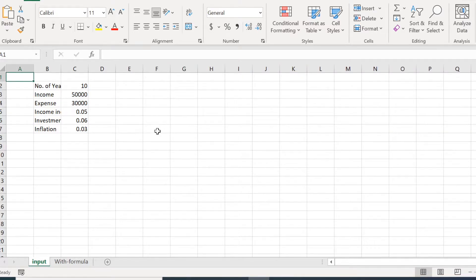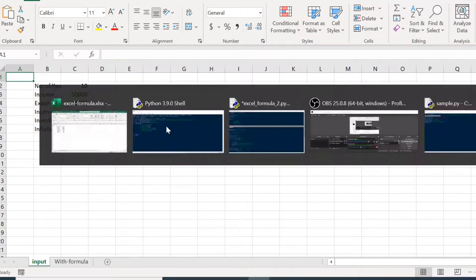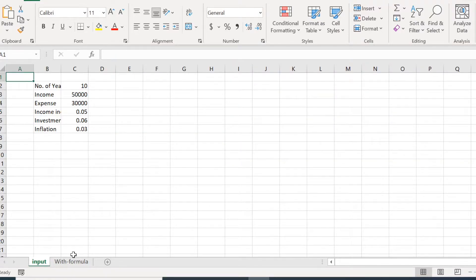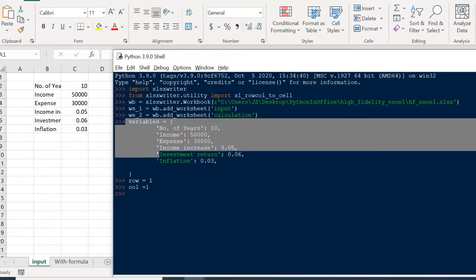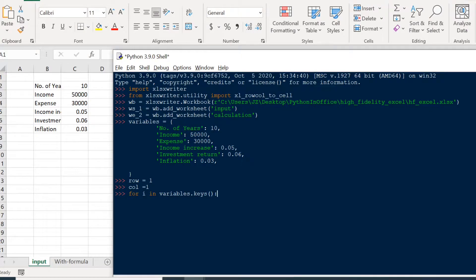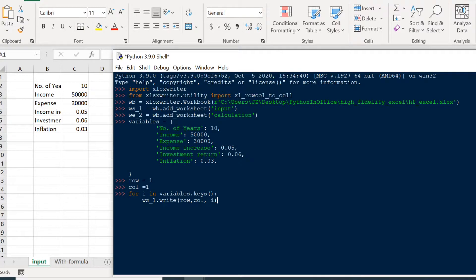I have a completed Excel file in the background to use as a reference when writing cells or formulas, and we'll try to recreate this file from scratch. First, let's write the input parameters into Excel by looping through the dictionary keys. We write the keys into one column and the actual values in the column beside them. We call ws1.write() with the row and column, passing the key as the value.